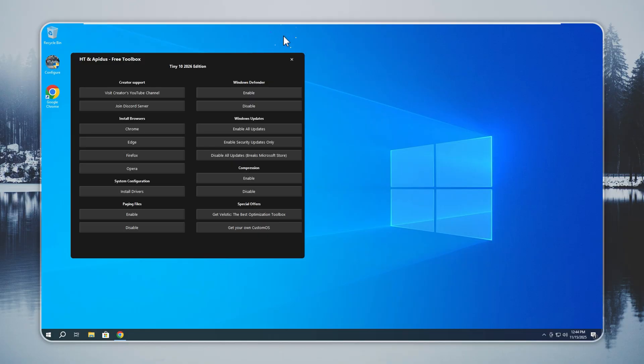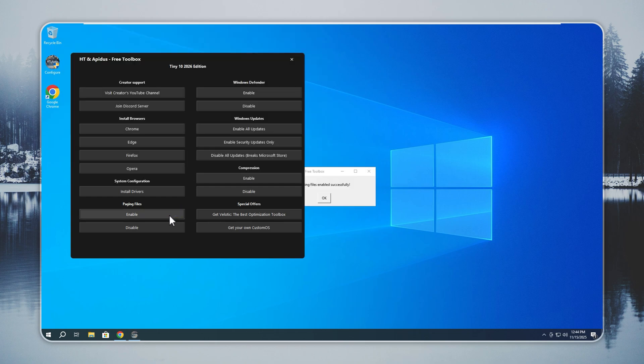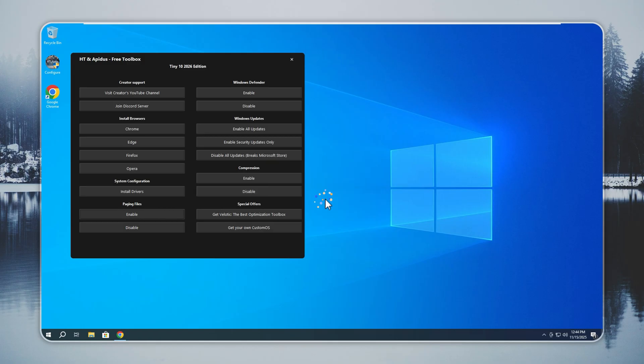If your PC crashes or shows out of memory errors, you can fix it fast. Open the Configure app, enable paging files, and restart your PC. This solves most stability problems on the spot. Paging files stay off by default to save storage, but turning them on gives your system stronger stability.